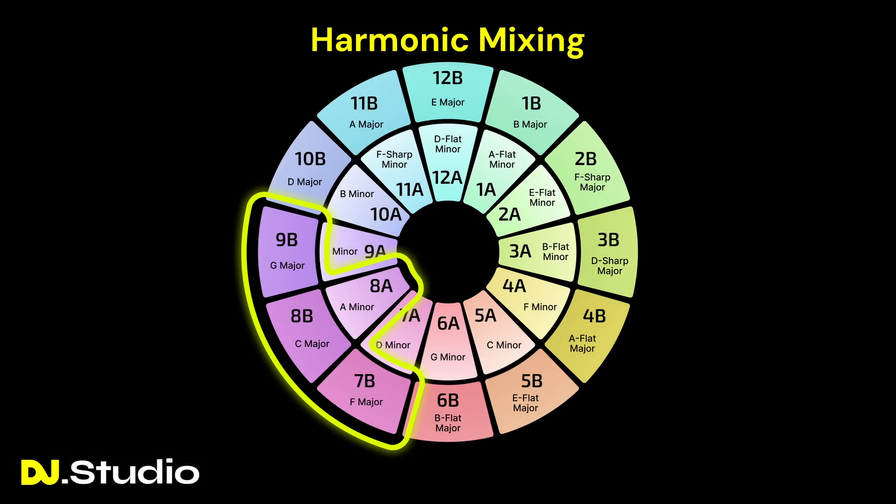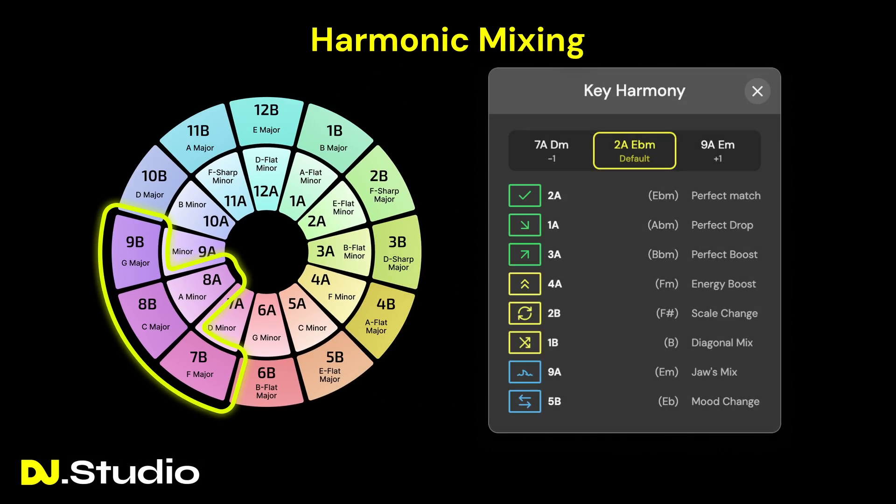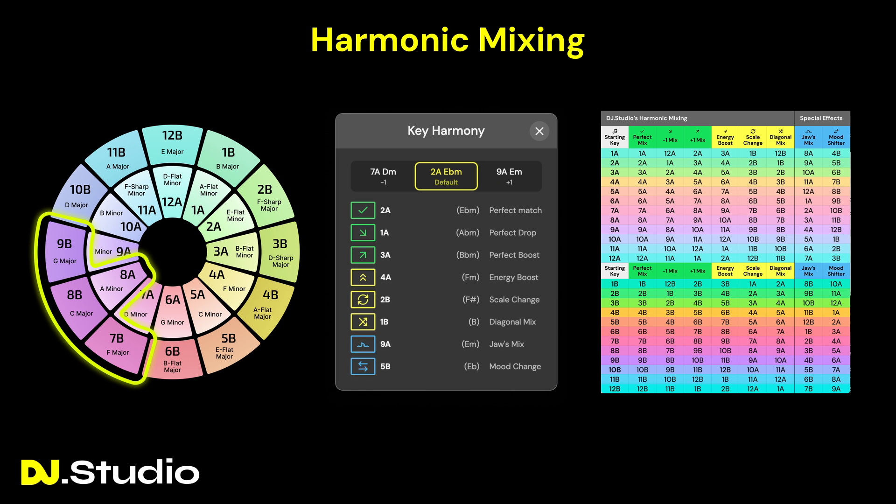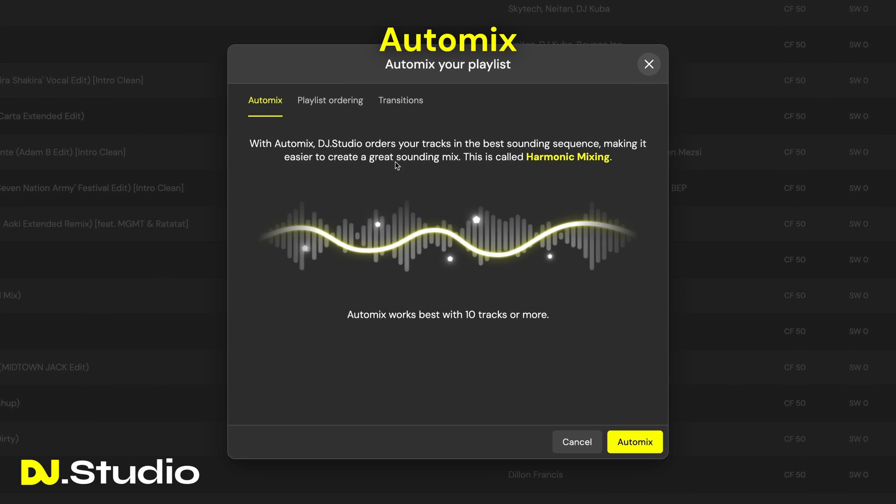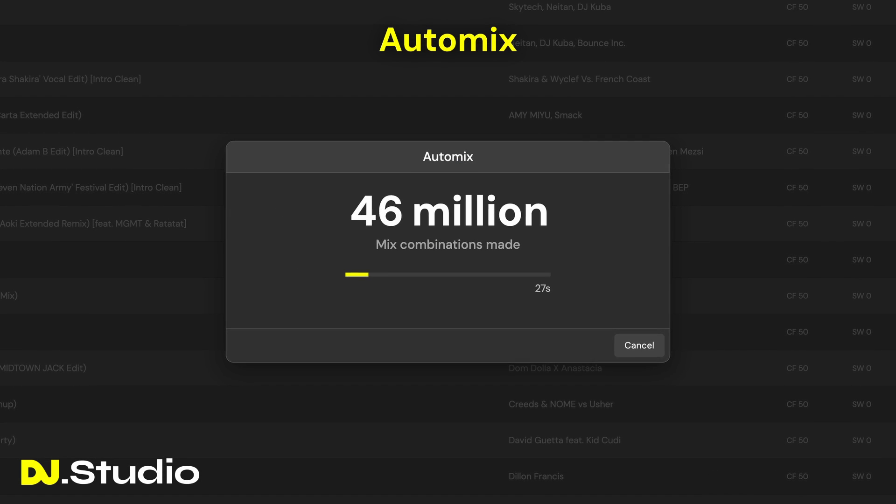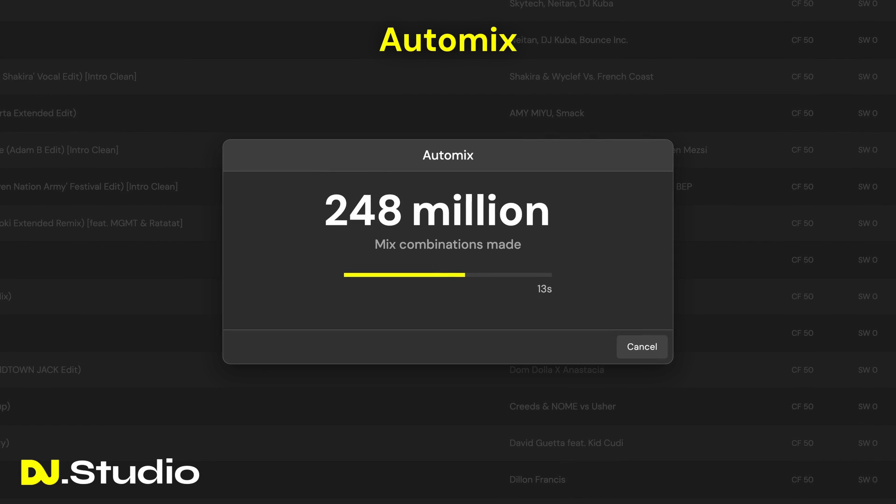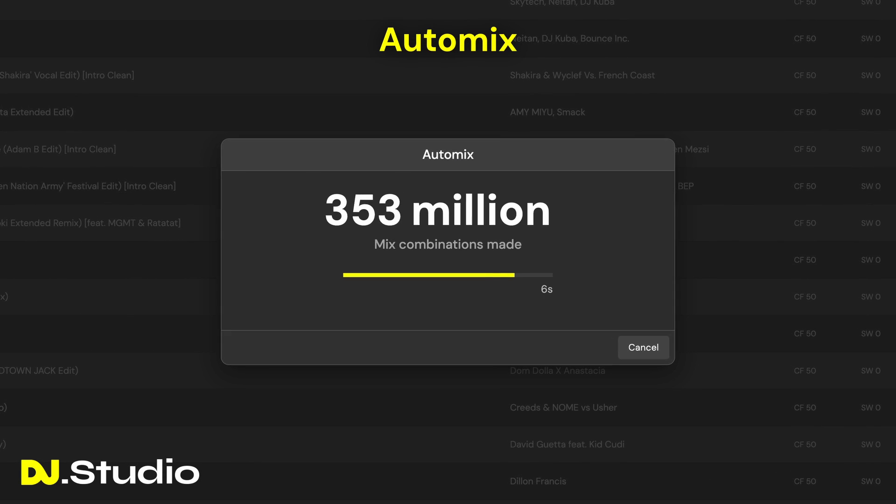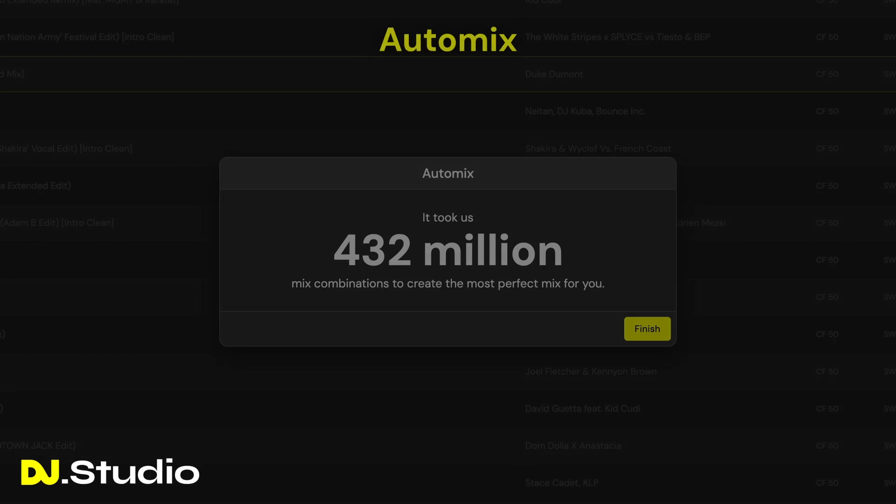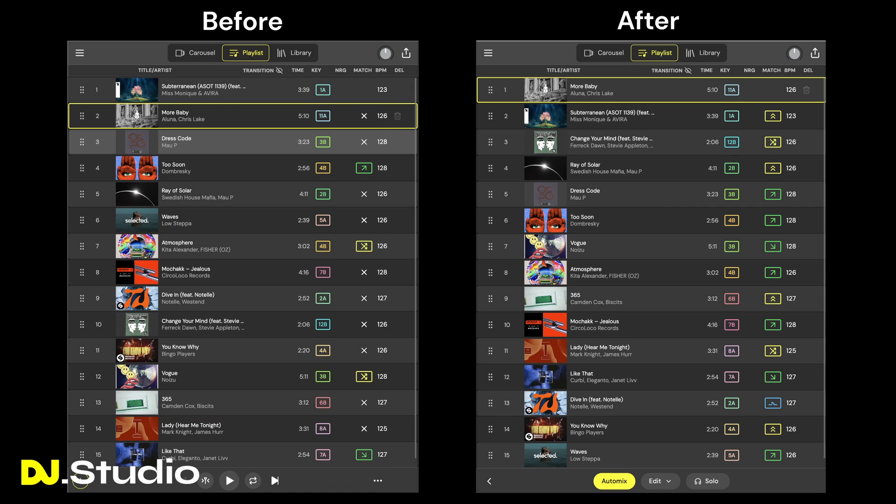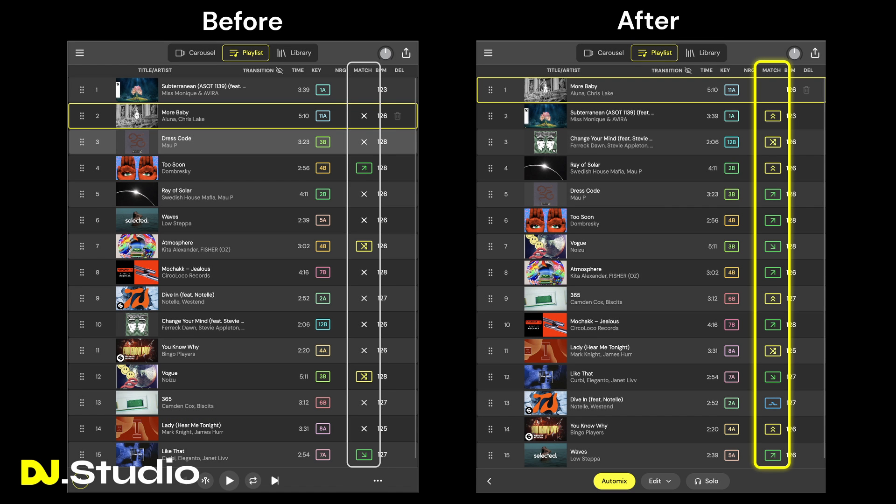DJ Studio emphasizes harmonic mixing techniques and the Camelot wheel system. Combined with tempo and song structure, the auto-mix algorithm analyzes and recommends the ideal mixing order, even finding and suggesting tracks to solve harmonic incompatibilities, giving you more time to craft your transitions.